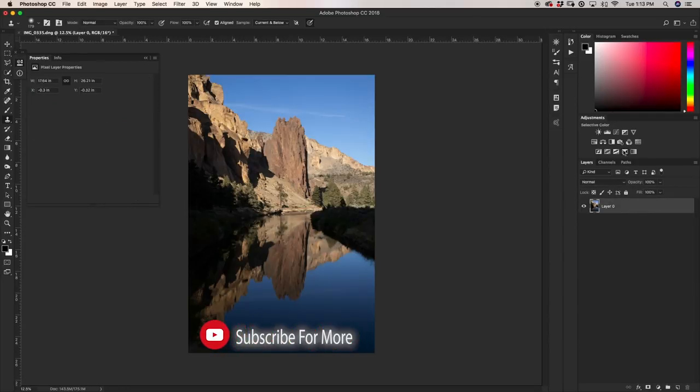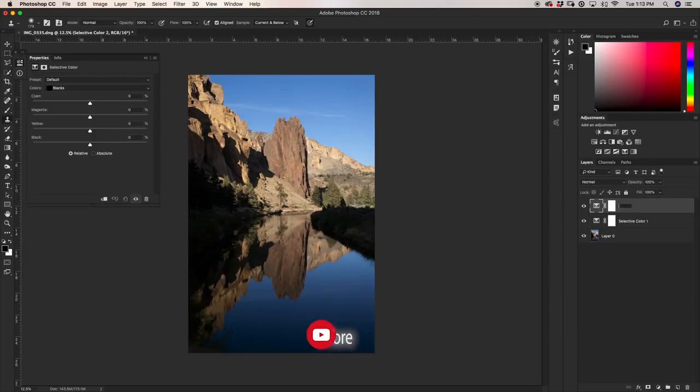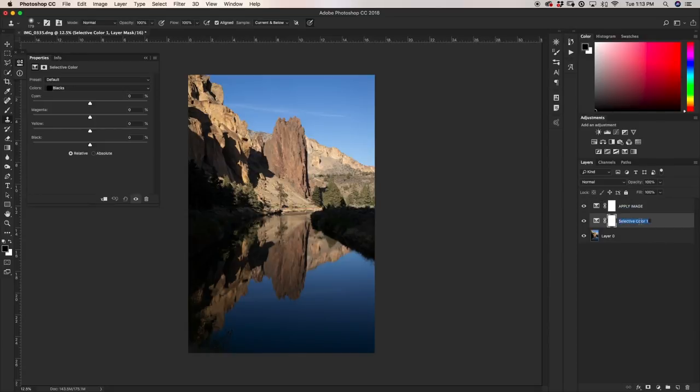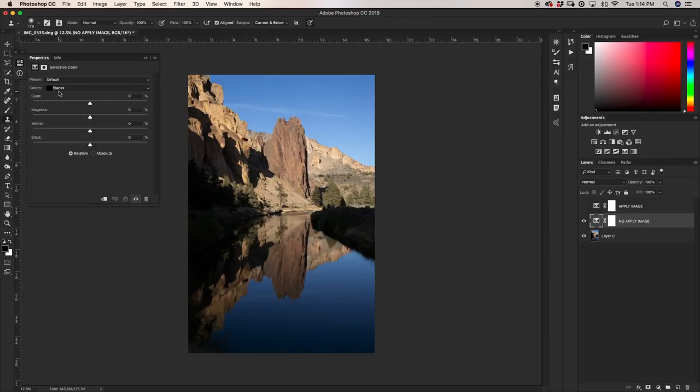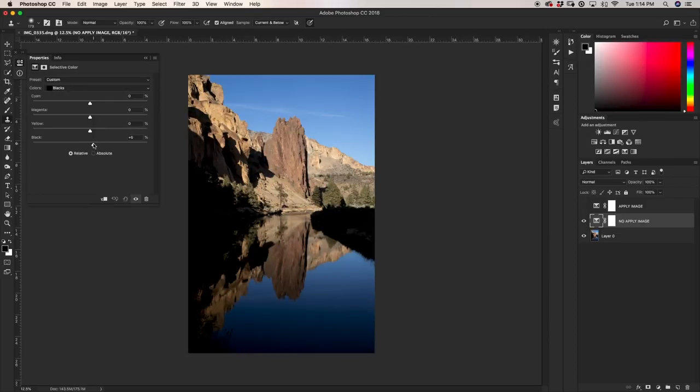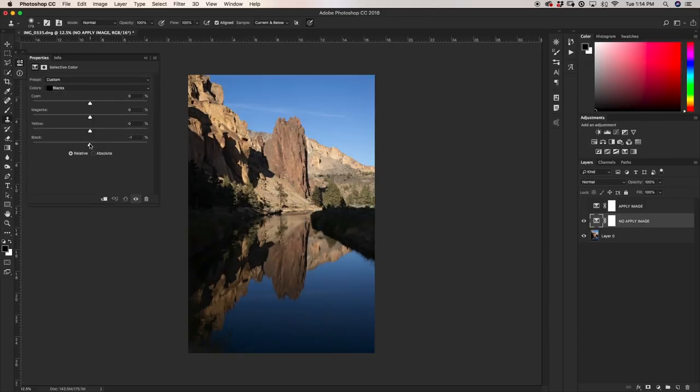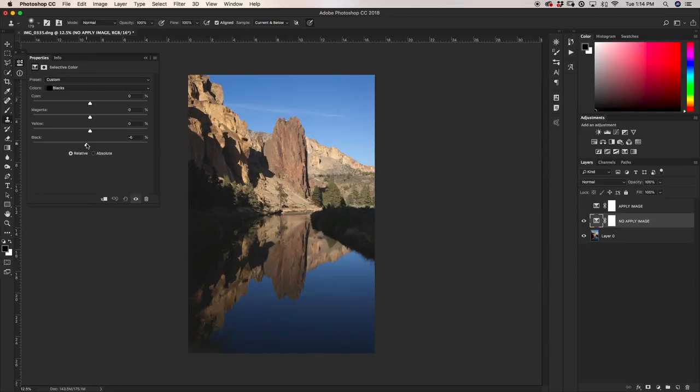So now I'm going to make two selective color layers. I'm just going to name the first one apply image and I'm going to name the second one no apply image. So I'm going to just turn off my apply image one for now and I'm just going to do some quick adjustments to my blacks. I'm just going to maybe bring up my blacks a little bit like this, add a little bit of blue, add a little bit of green or cyan, and a little bit of green.